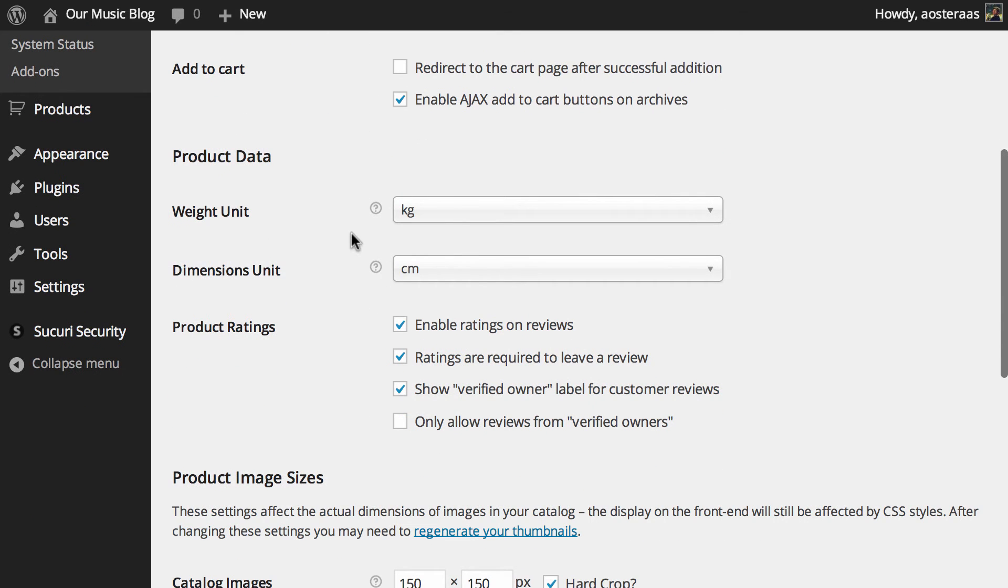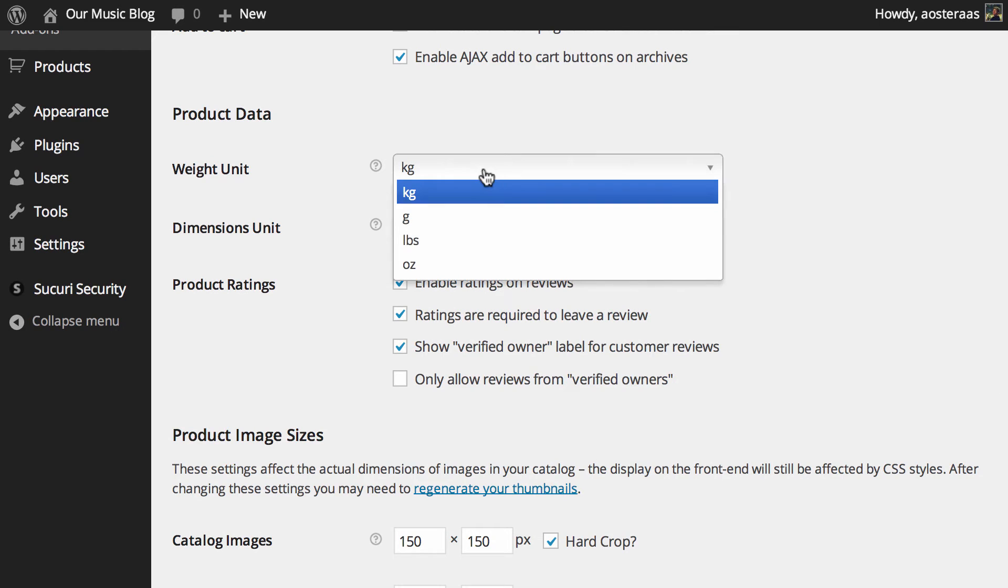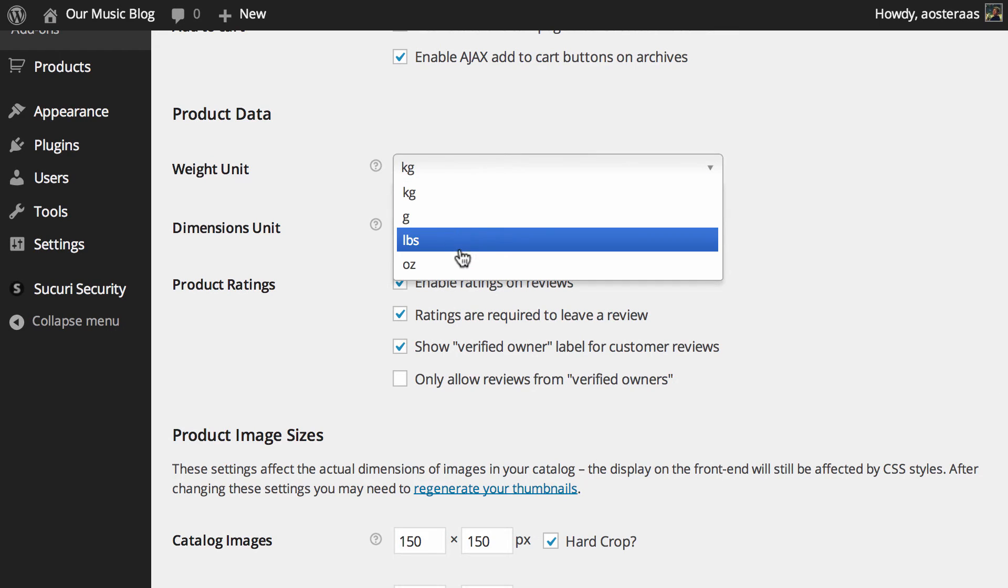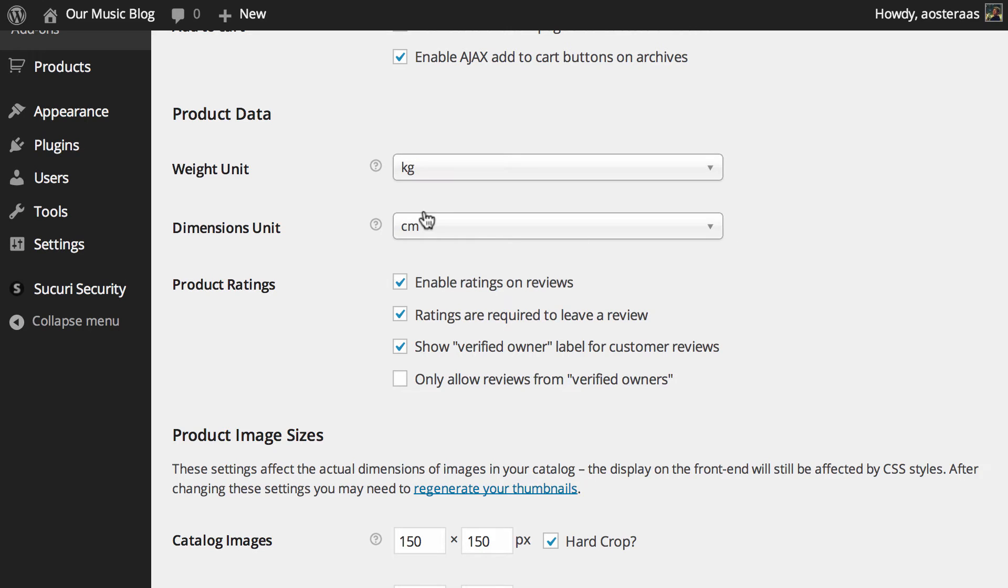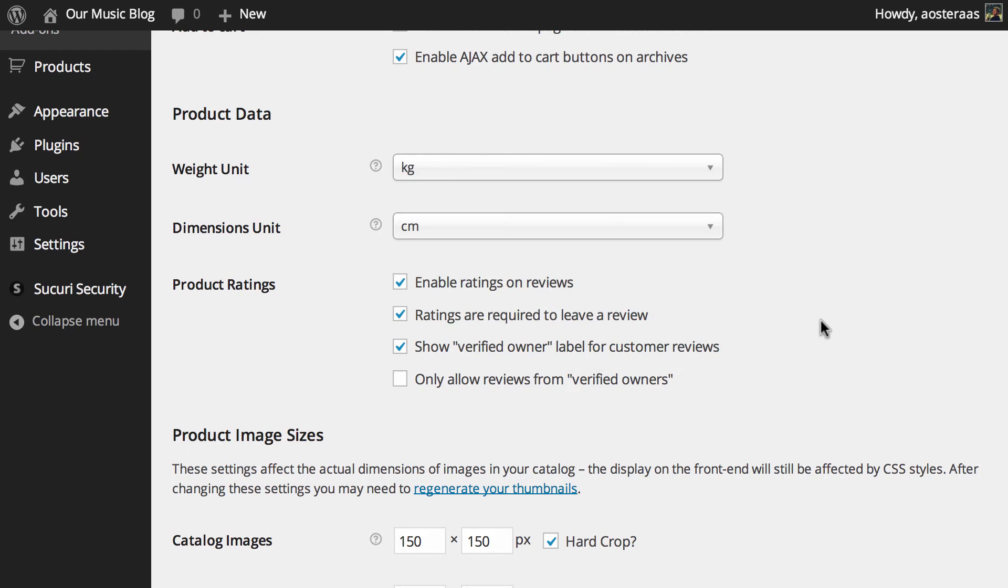Now we just get down to the product data. You can see the defaults here are for weights and dimensions. You can change it from kilograms to pounds if that's your preferred measurement and similarly from centimeters to inches or even yards depending on what products you have.